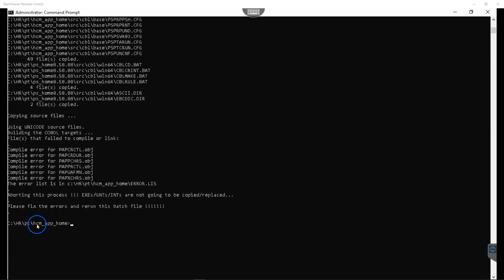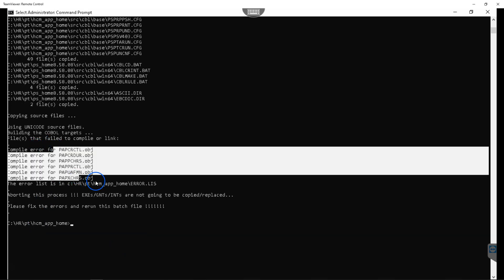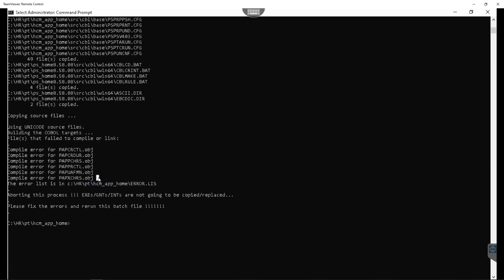After a while, majority of my COBOL processes were compiled successfully except a few COBOLs that failed. I think we are good. Let's go ahead and test one of the COBOL processes from the front end.